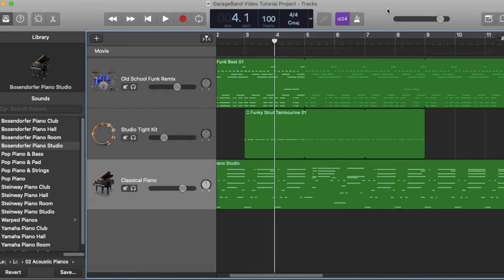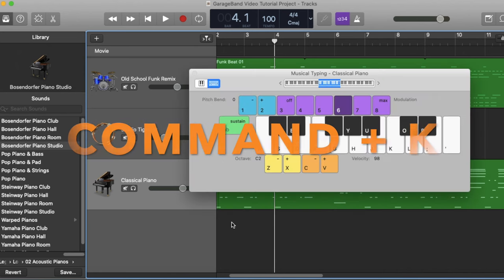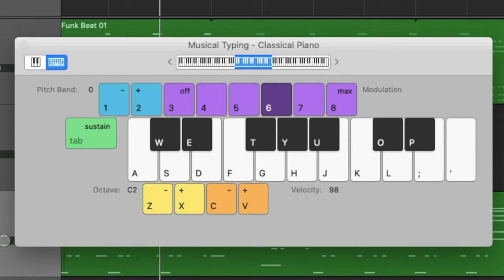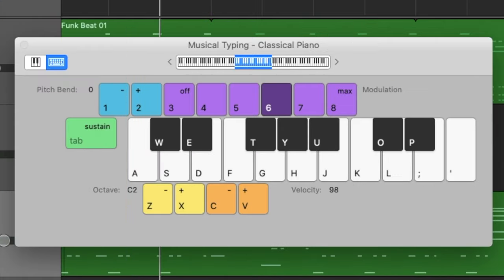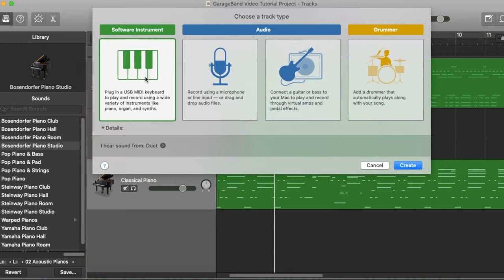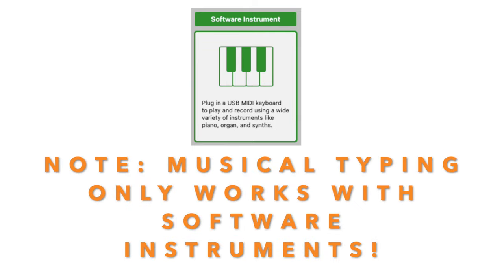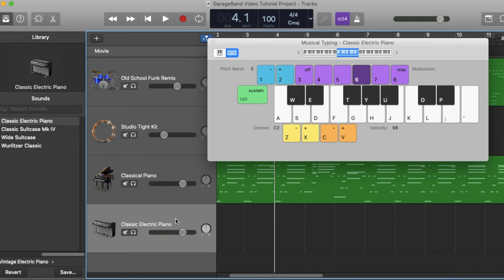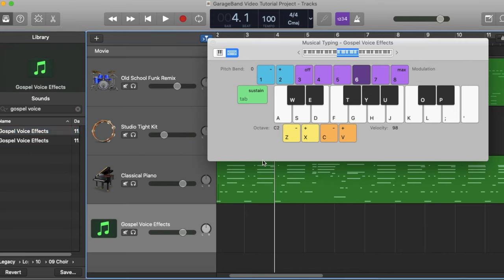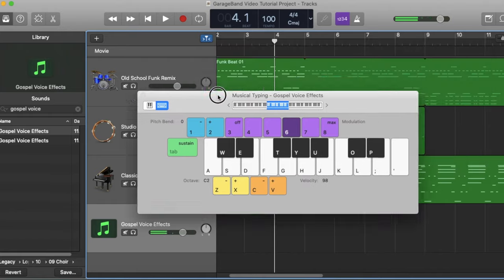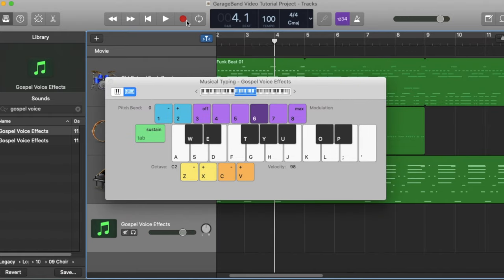Another awesome built-in feature of GarageBand is the ability to record MIDI instruments without needing an external keyboard. Press Command+K to open the Musical Typing keyboard, which accesses your normal QWERTY keyboard — by pressing letters you can actually make music. This will only work with Software Instruments, not audio. I'm going to create a new track and choose a Gospel Voice effect. I'll go to around bar four, hit Record, and lay down a couple of bars of this sound.